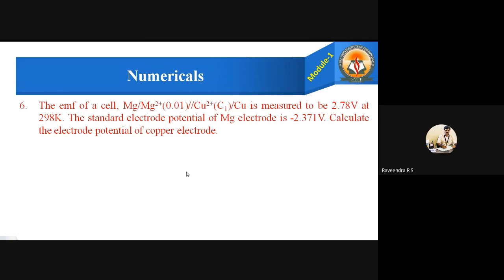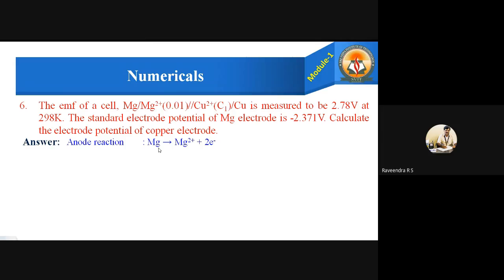This is a different kind of problem. Let us write the anodic and cathodic reactions. The anodic reaction is magnesium undergoing oxidation to give Mg²⁺ plus 2 electrons. The cathodic reaction is copper getting reduced: Cu²⁺ ion accepts 2 electrons and is converted into copper, Cu.